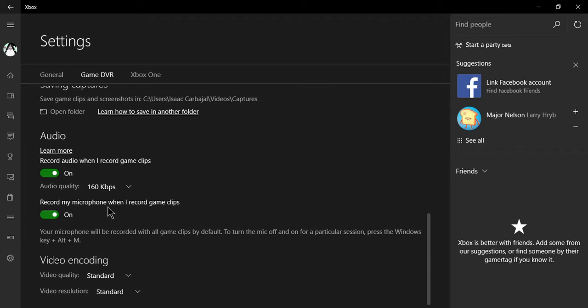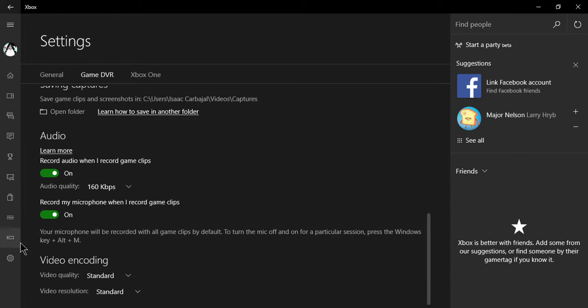You can record using your microphone as well. You can record your audio in the game and your voice.